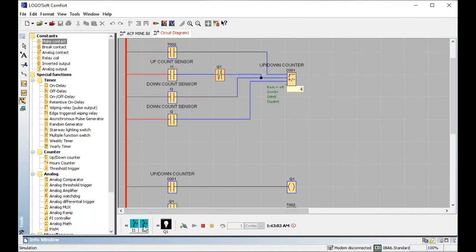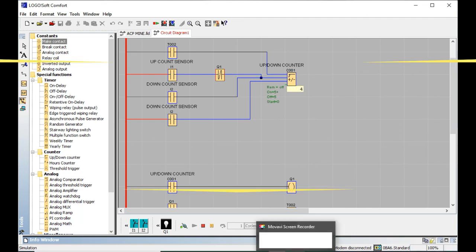So friends, that is how up and down counting works in Logo PLC — this is one of the most important features of Logo Soft Comfort software, and you can easily use it in your applications. I hope you understood this clearly. Our next video tutorial will be on another topic. If you like my video, please subscribe to my channel and click the bell icon so you never miss an update. Wait for the next video tutorial — till then, goodbye.